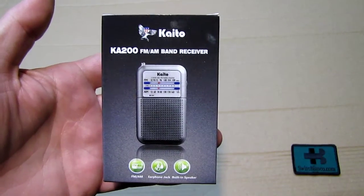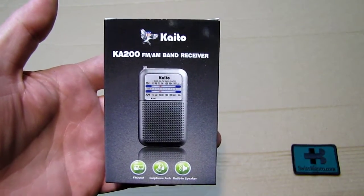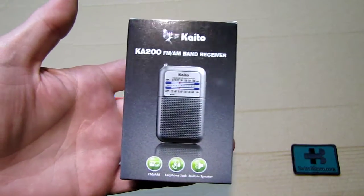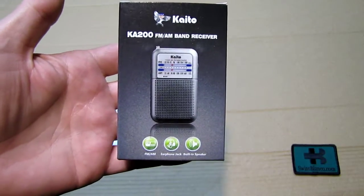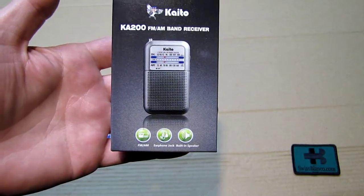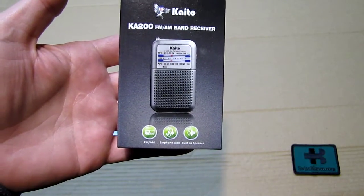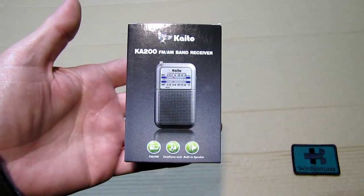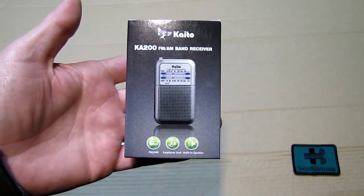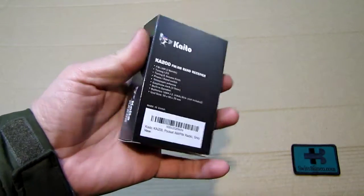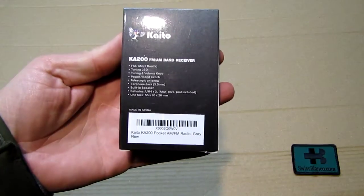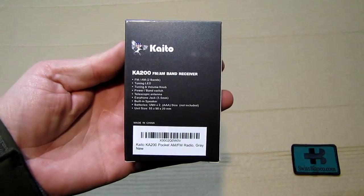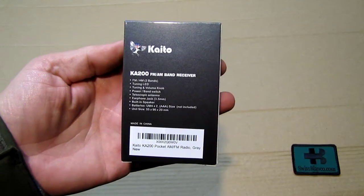Hello, my name is Swiss Bianco. In this video I will take a look at the KAITO KA200 FM AM band receiver, which is a small handheld radio. They make it in either grey or black color.